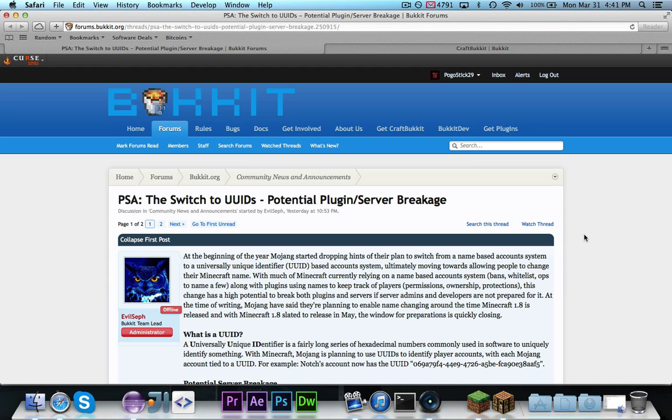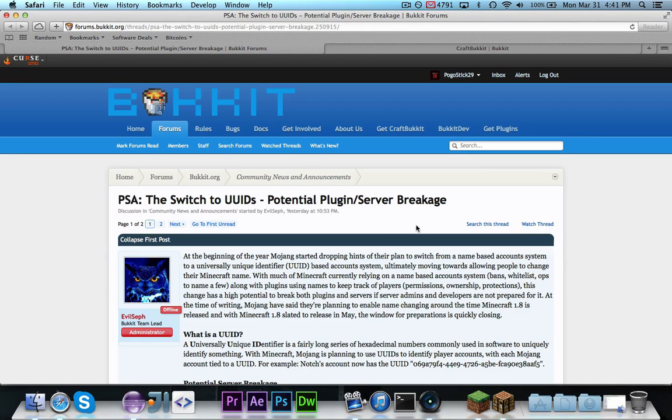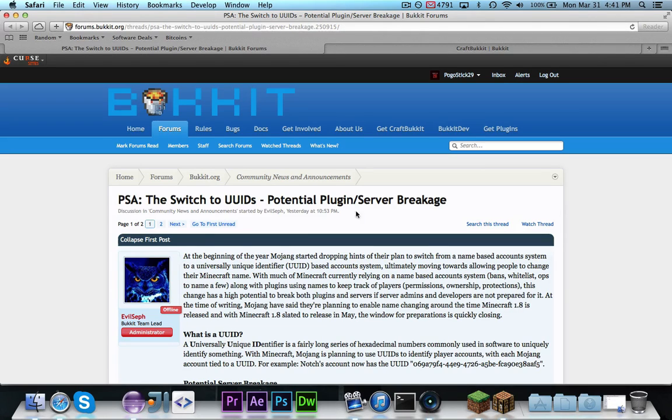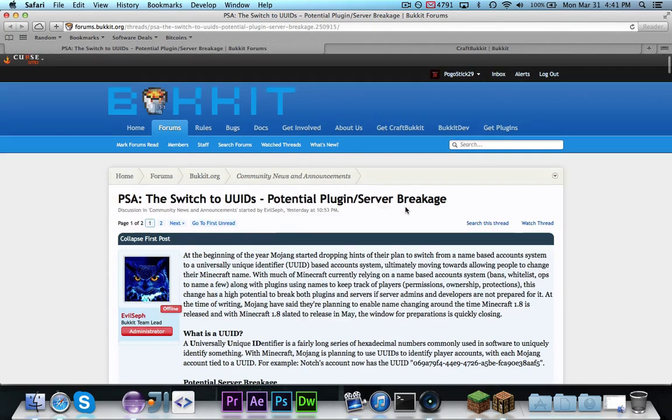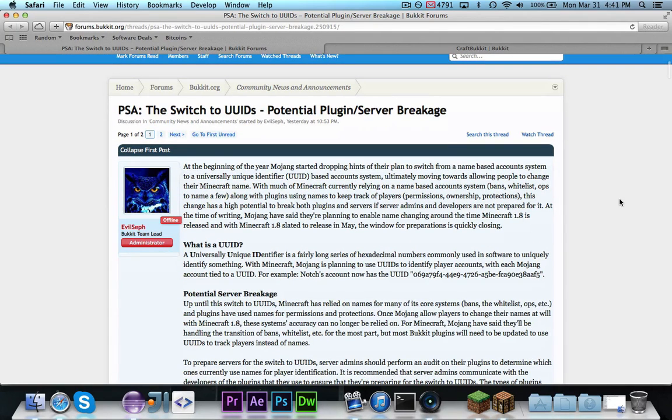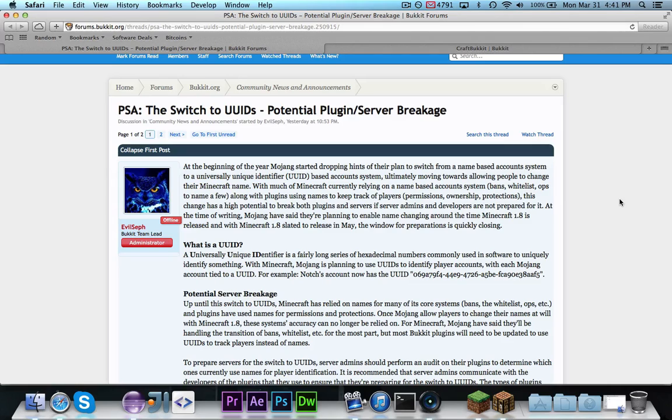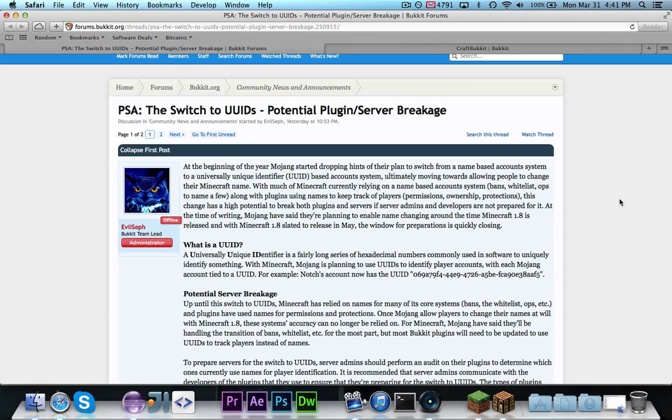Hey guys, Pogo here with a video regarding the public service announcement on the Switch to UUIDs. At the time right now, this announcement was posted yesterday, last night, and it is very important to pretty much any plugin that has ever existed. Basically, in this video, I'm going to summarize and explain what this article says, and then I'm going to show you how to apply it to your plugin.